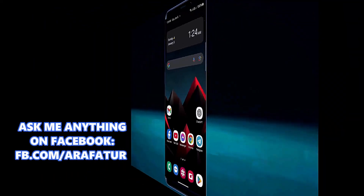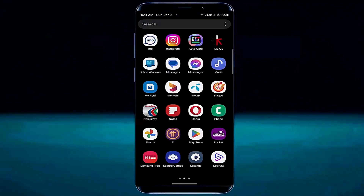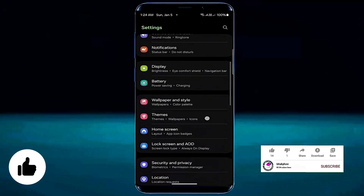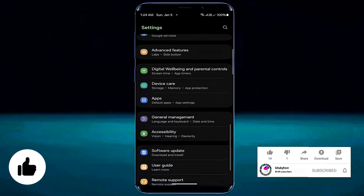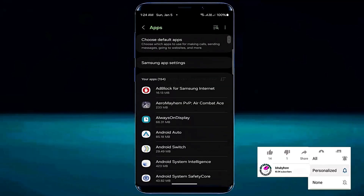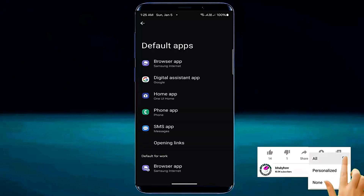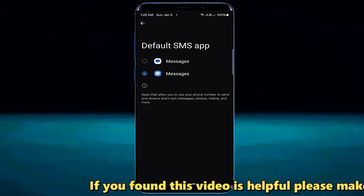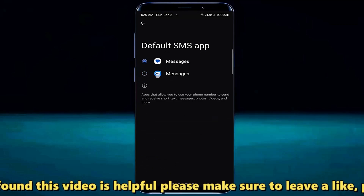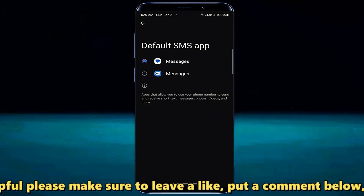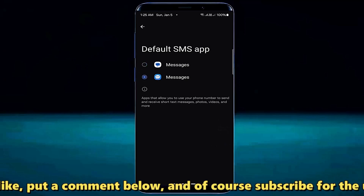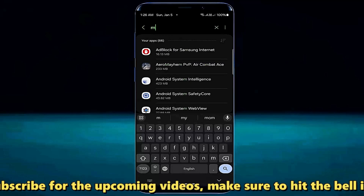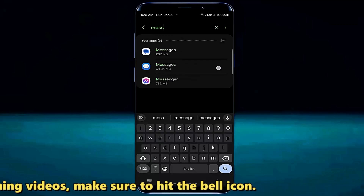Method number one: go to the settings of your device, scroll down and find apps or applications, open it, select choose default apps, tap on SMS app. Make sure that the messaging application you are using is selected here. If not, then select it. After that, move back and search for messages, select the message application that you are using.